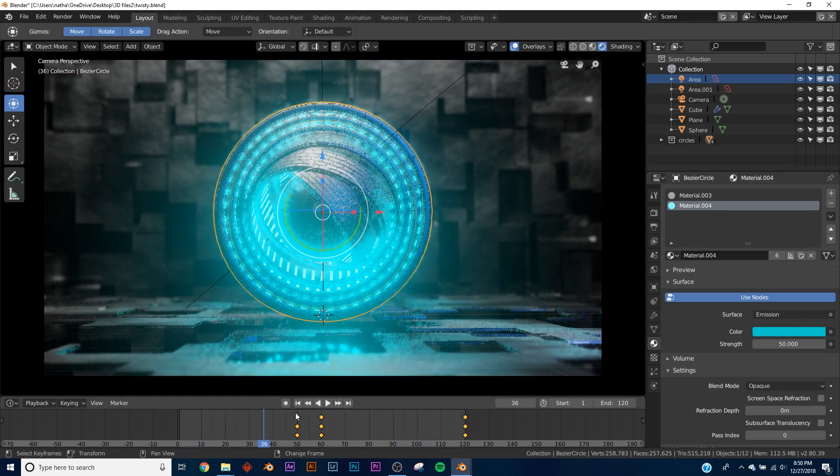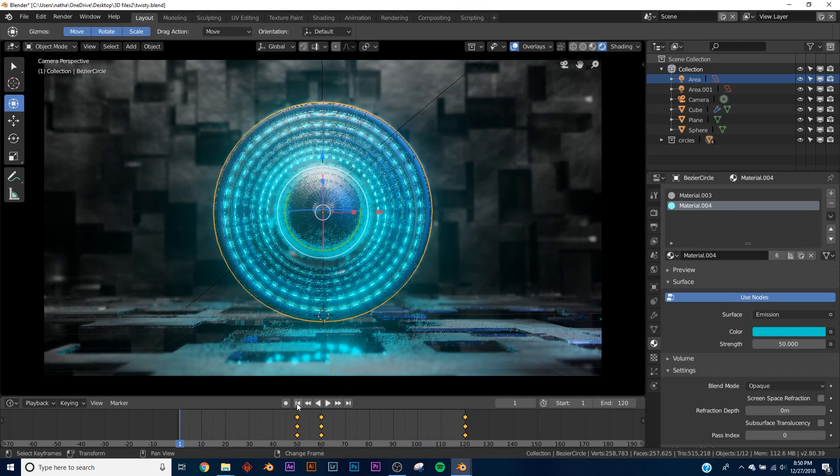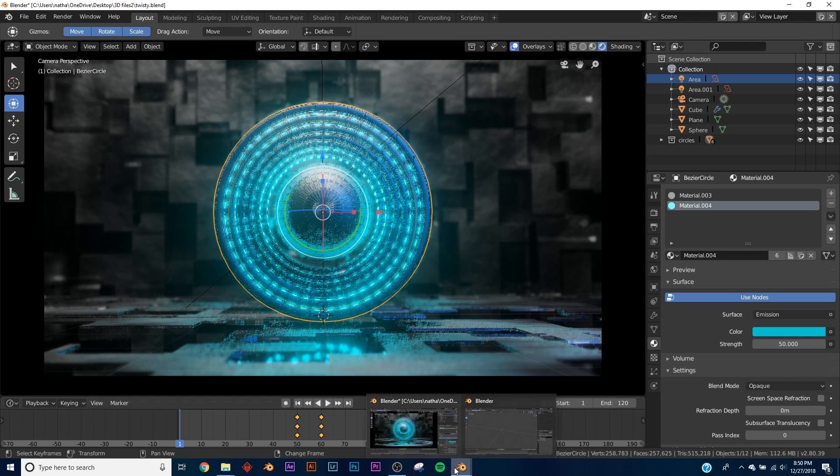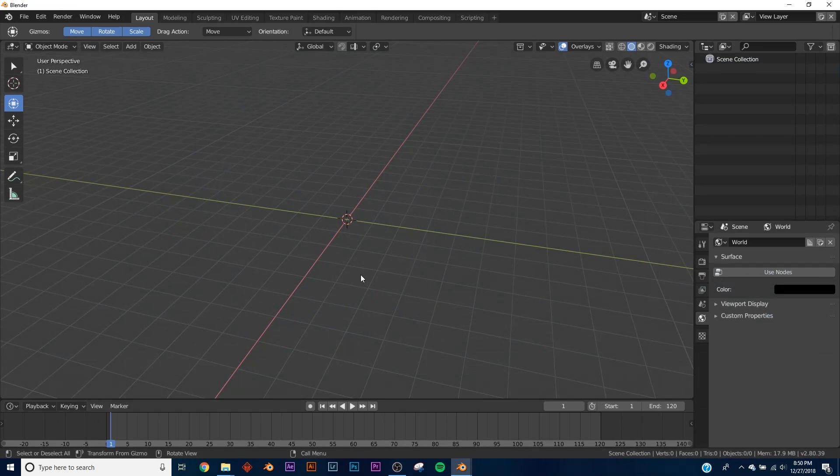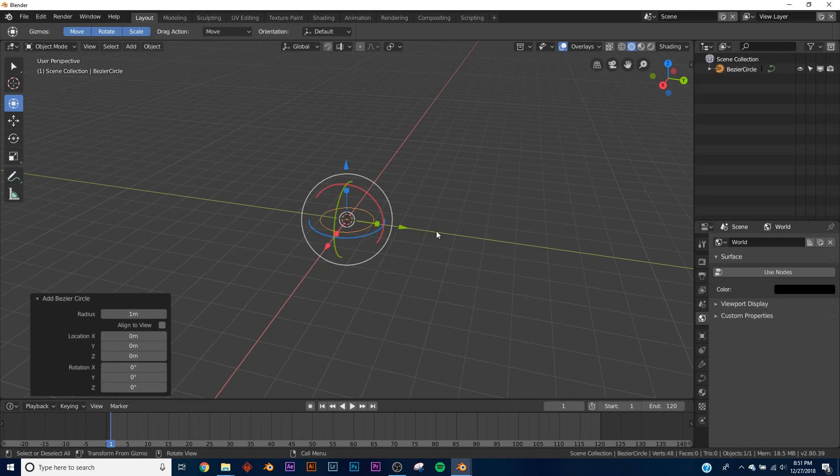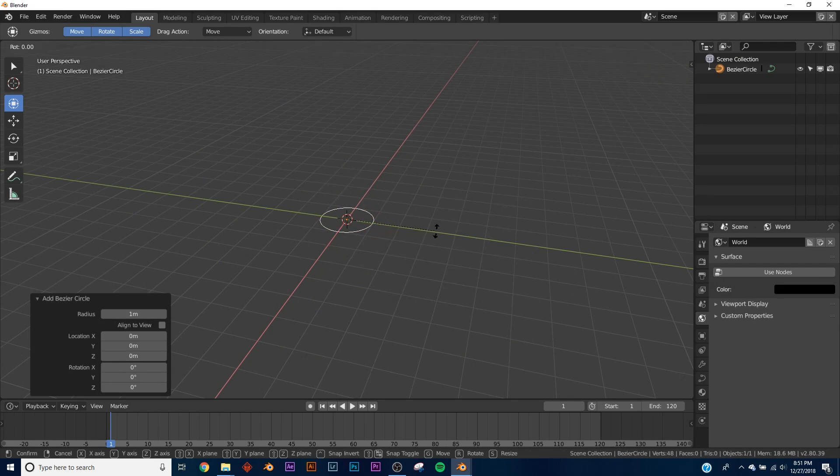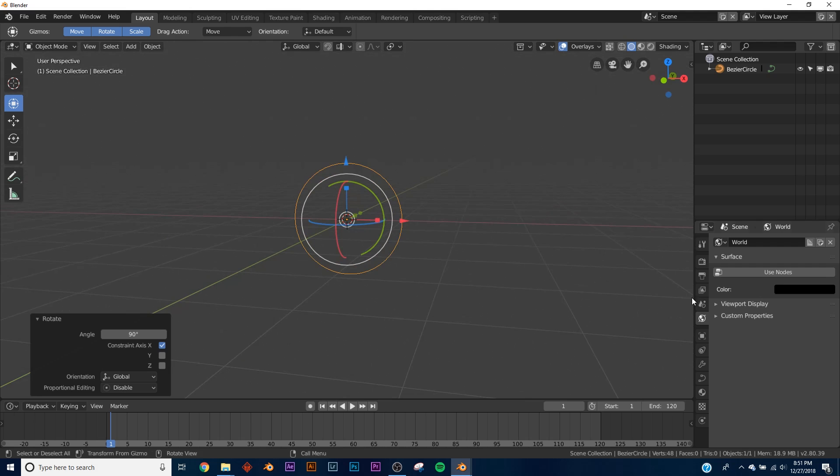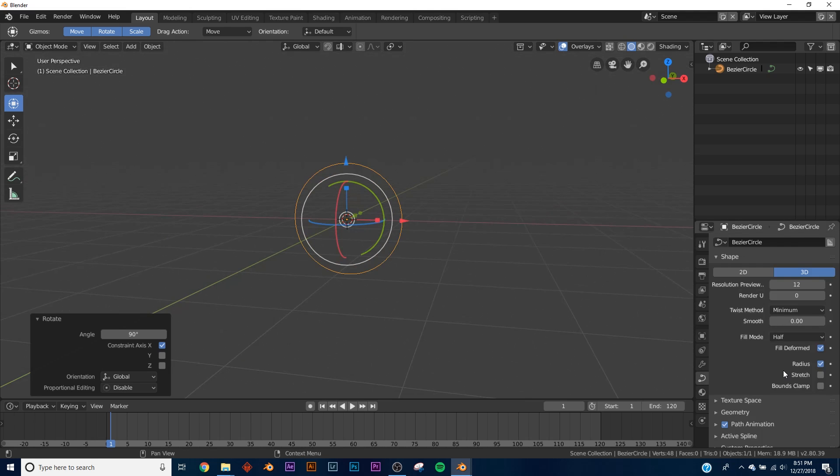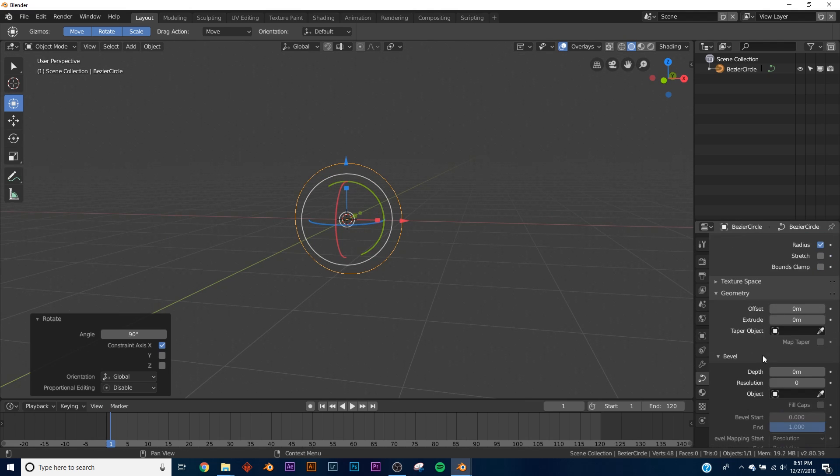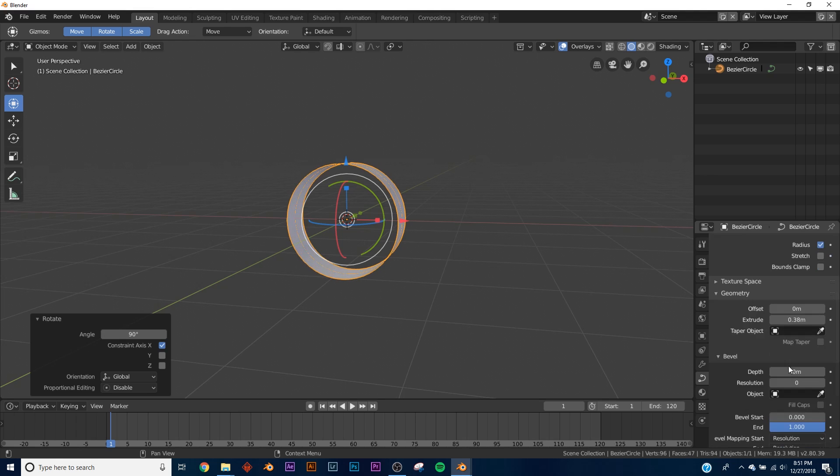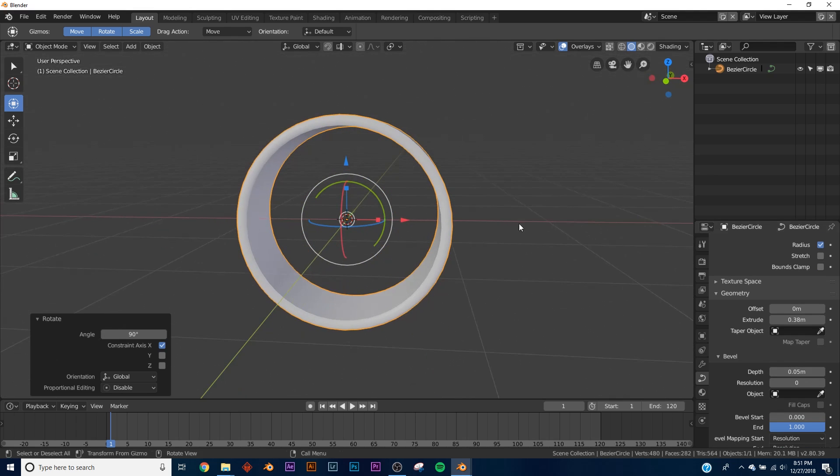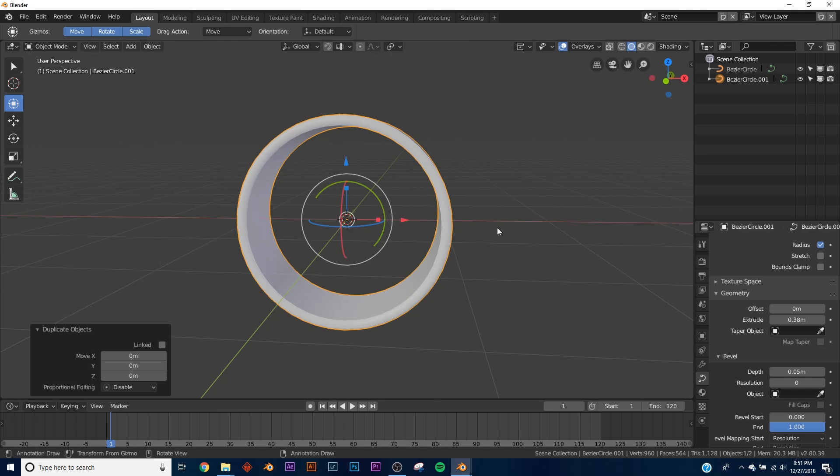I'll show you how I modeled these real quick. I did the same thing in the abstract still life tutorial, but we'll just go over it really quickly. What I did was I basically added a circle in the curves, and then in the geometry I gave it a fill mode of full, and then just extruded it a bit and gave it some depth, and then we just duplicated them down.